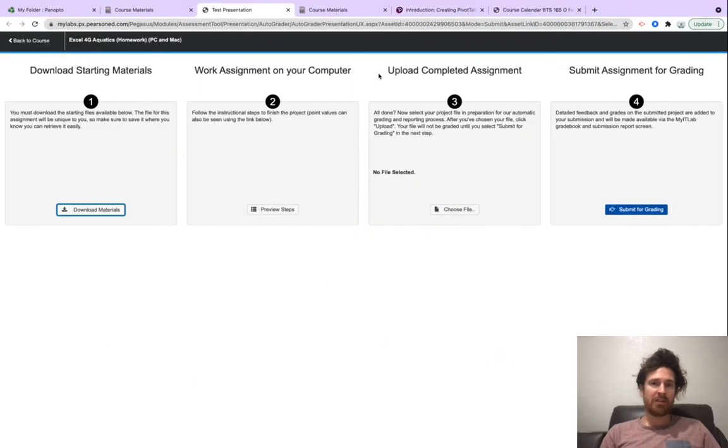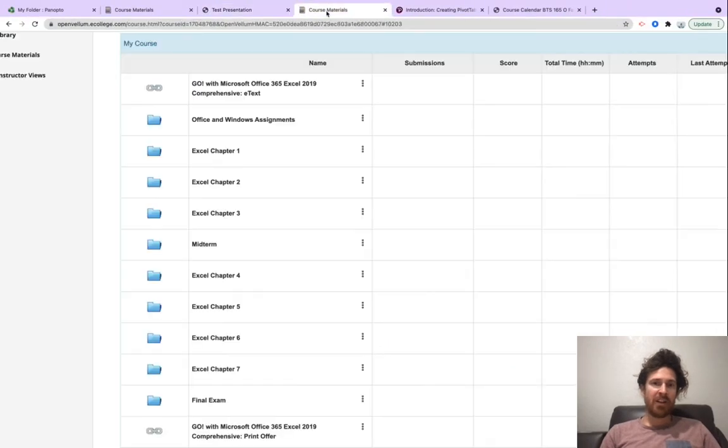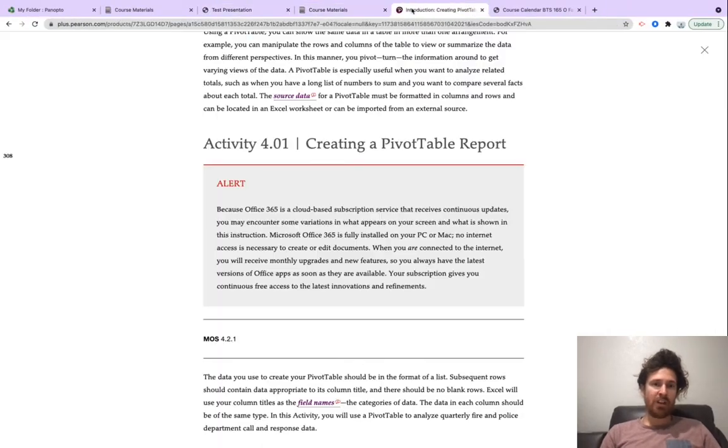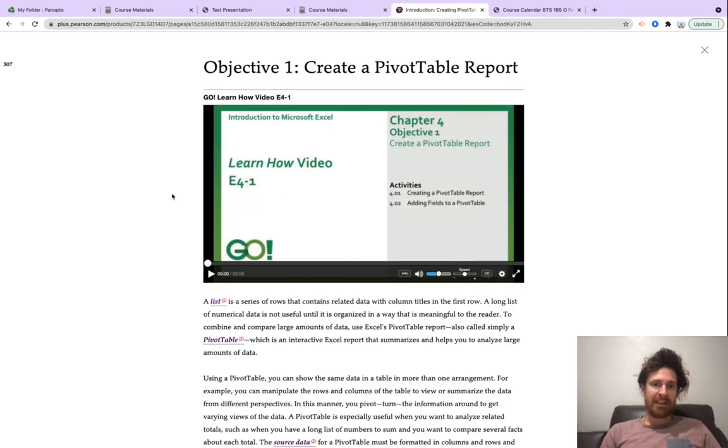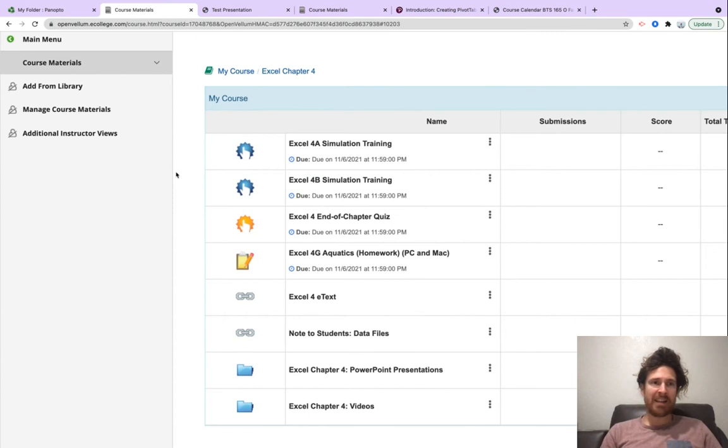Looking forward to you working on Chapter 4. Go ahead and watch the videos on MyLabIT. Watch my videos. Use your resources right here on MyLabIT.